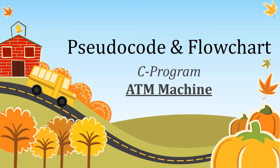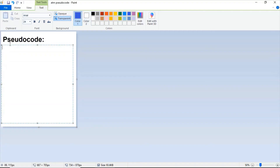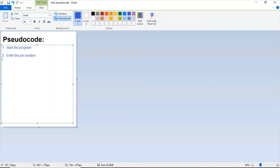We are moving into the first part which is the CDO code. The CDO code should be written in sentences and the first one is 'start the program' — the compulsory line. The next one is 'enter the pin number,' then 'check balance,' then 'display of current date and time.'